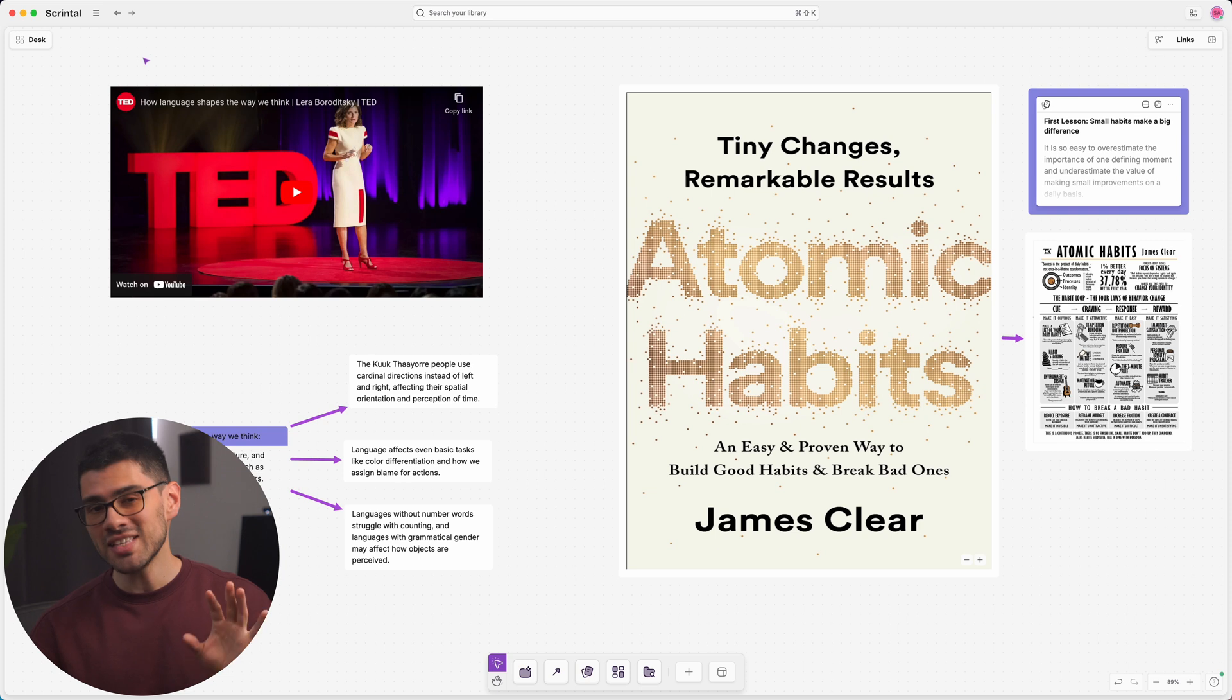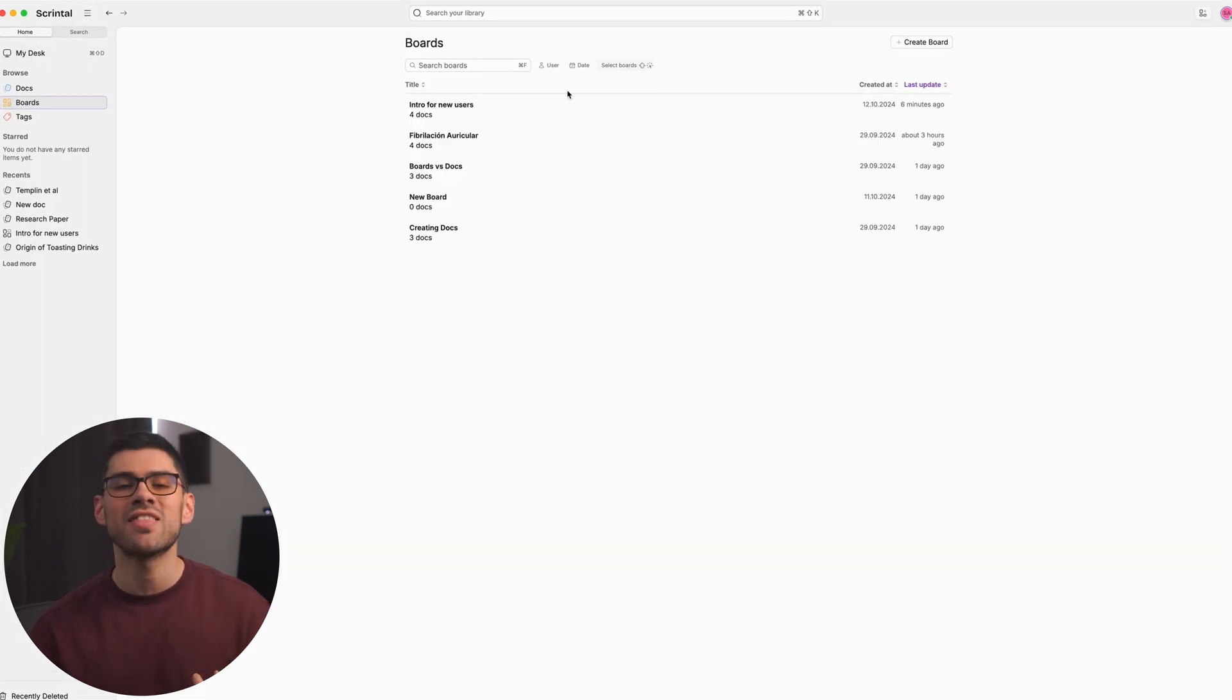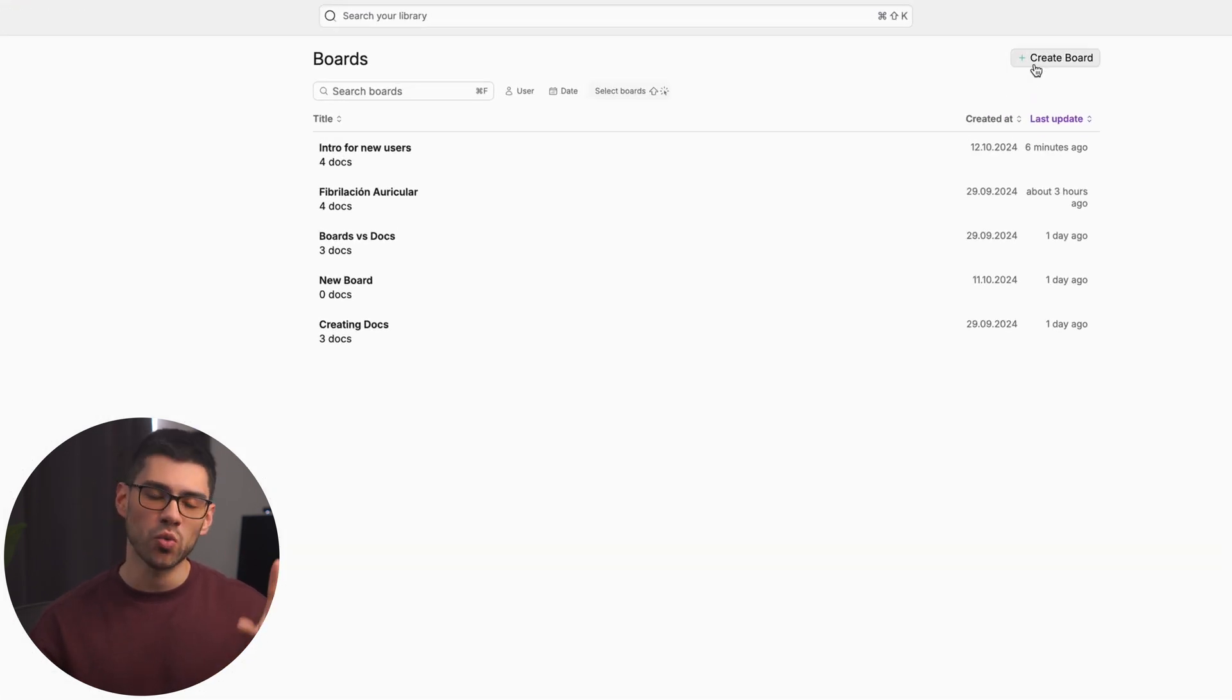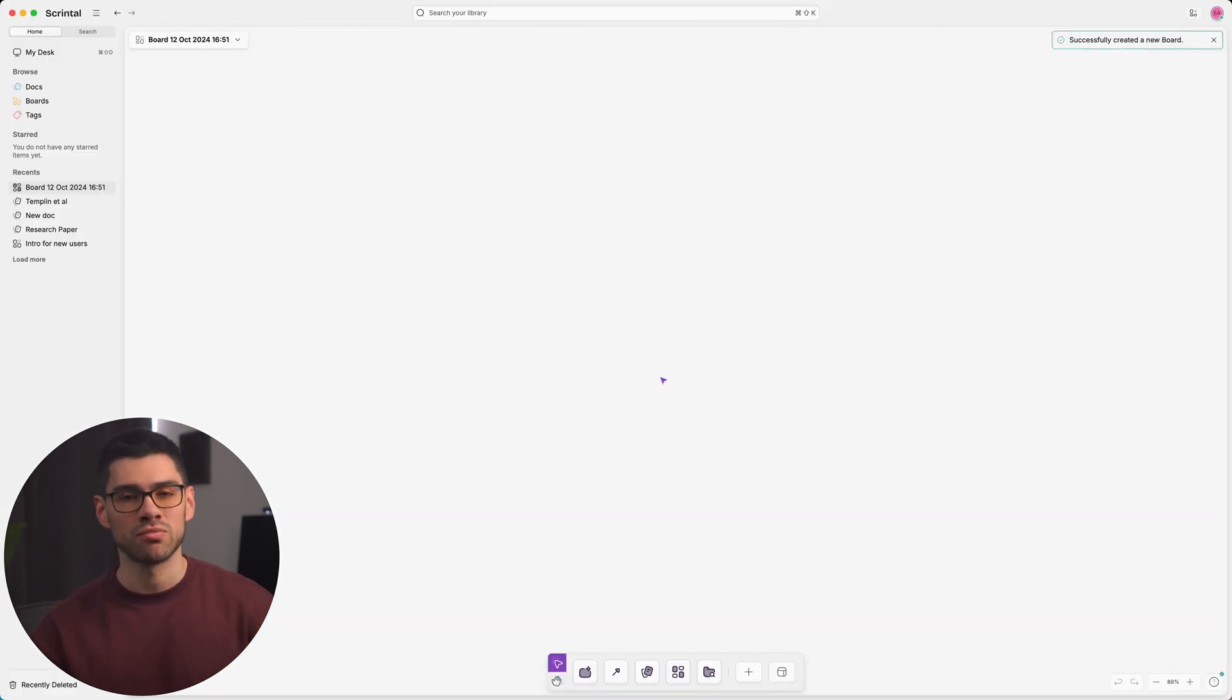The easiest way to do this is by opening the sidebar, clicking on boards, and then hitting the create a board button. That will give you a clean canvas to start working from zero.